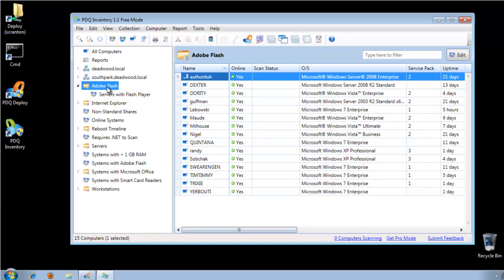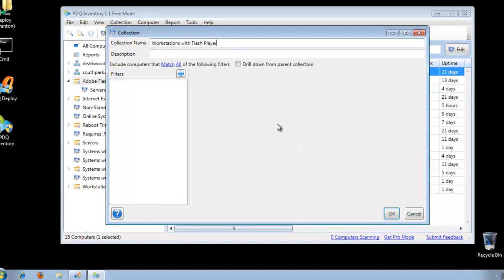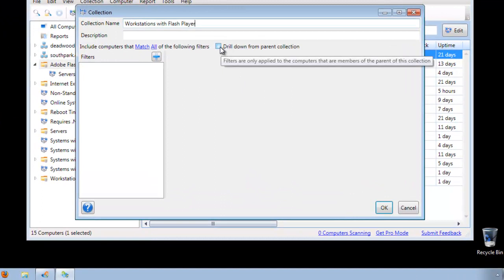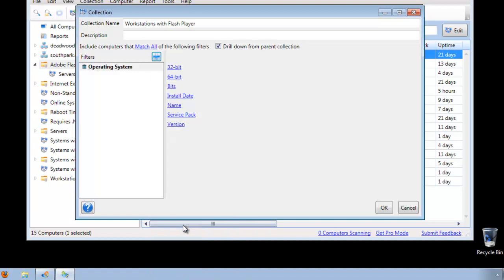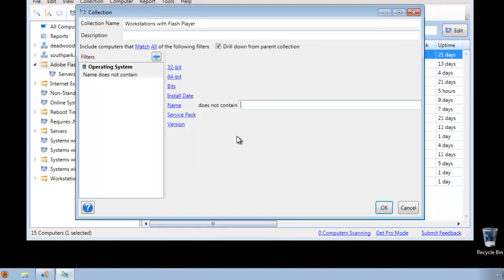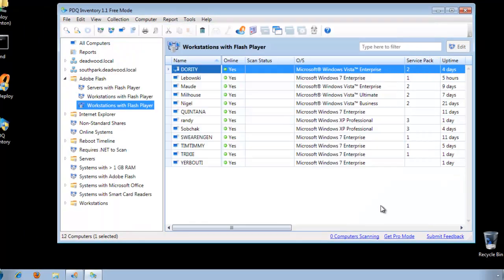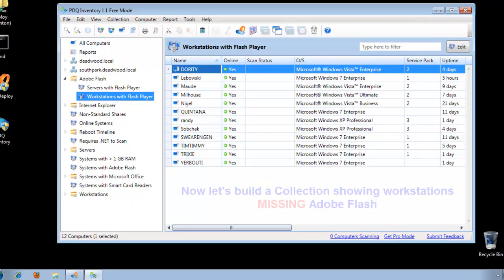Let's right-click on the Adobe Flash collection again and create another child collection. Call this one Workstations with Flash Player. We will also drill down, and create an operating system filter where the name — instead of contains — does not contain the word 'server'. And now we have our two child collections for servers and workstations.